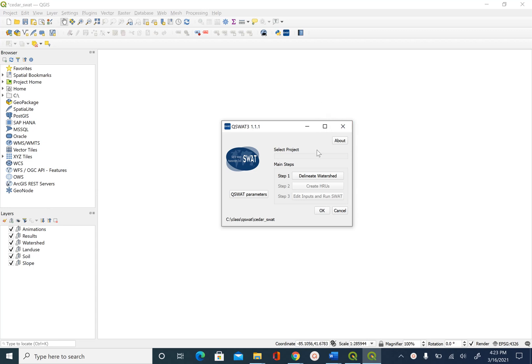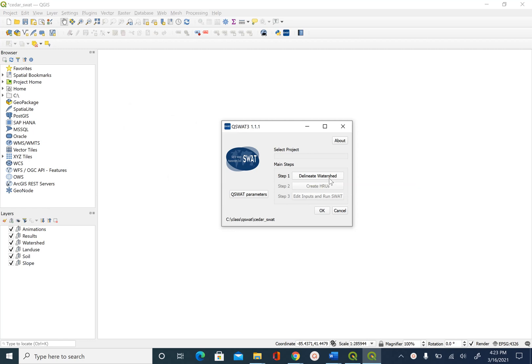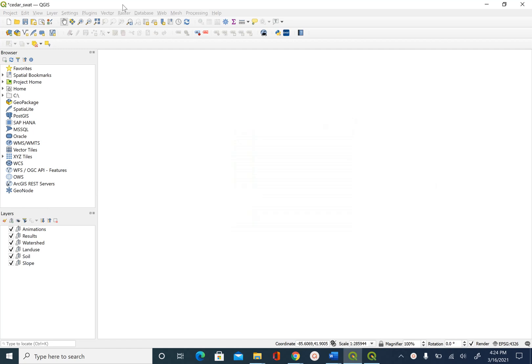In the previous unit we created an empty SWOT project and this is where we stopped. In this unit we are going to delineate watershed for the outlet point that is given to us. So before we do that let's go ahead and add that outlet point.